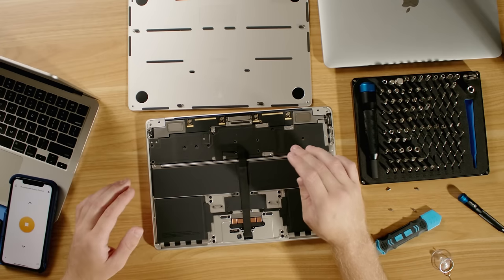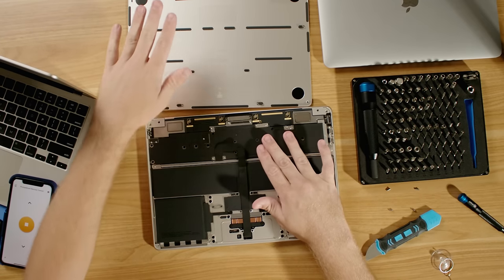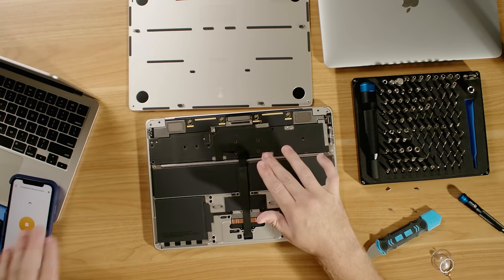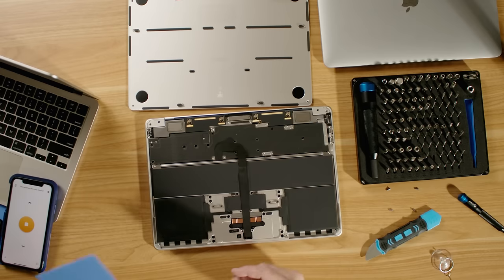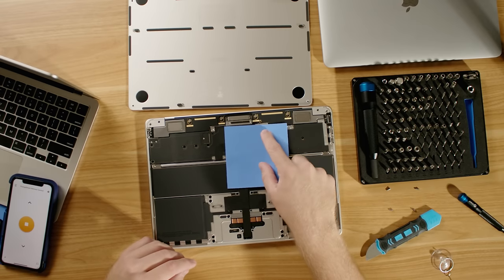So in order to get that heat away from here to the bottom panel, we're going to be cutting up these thermal pads, sticking them in here.